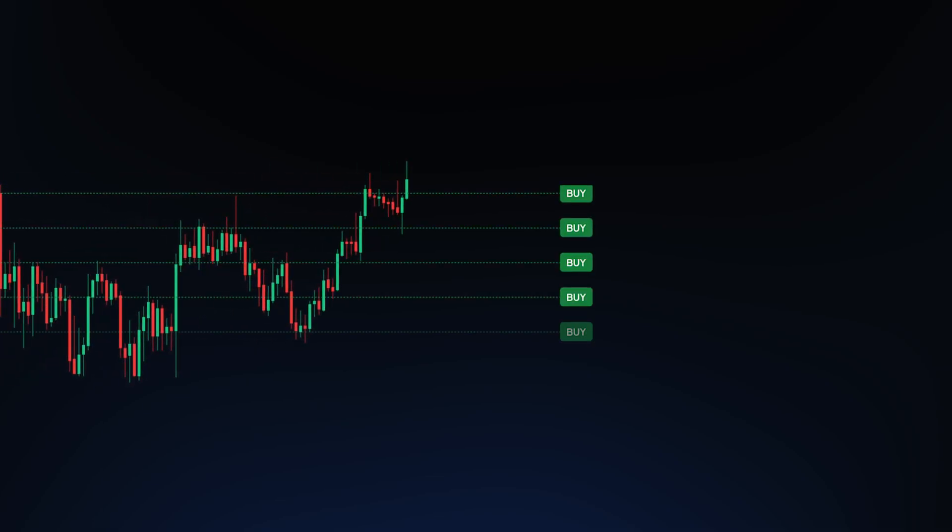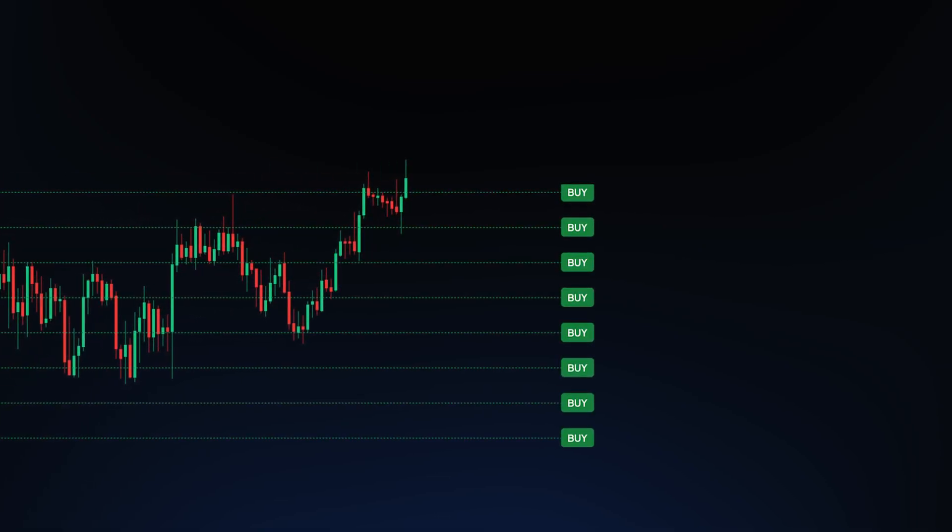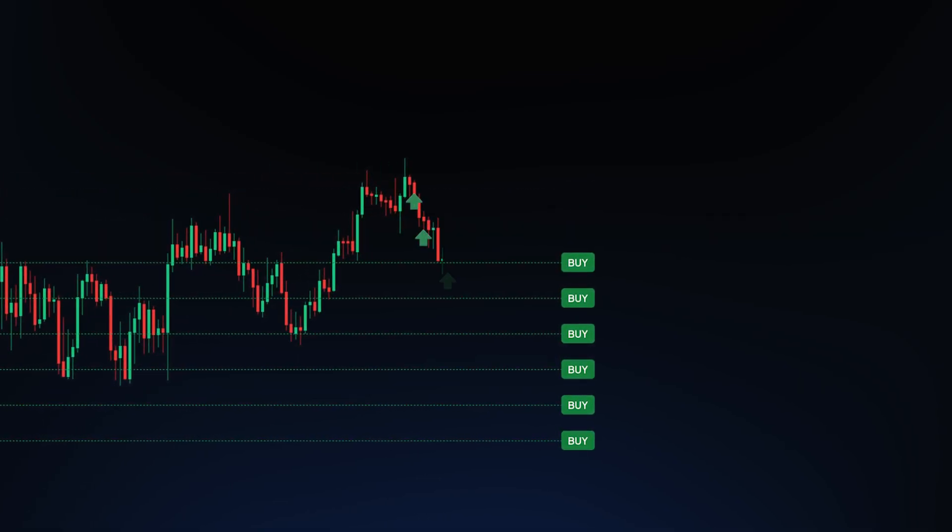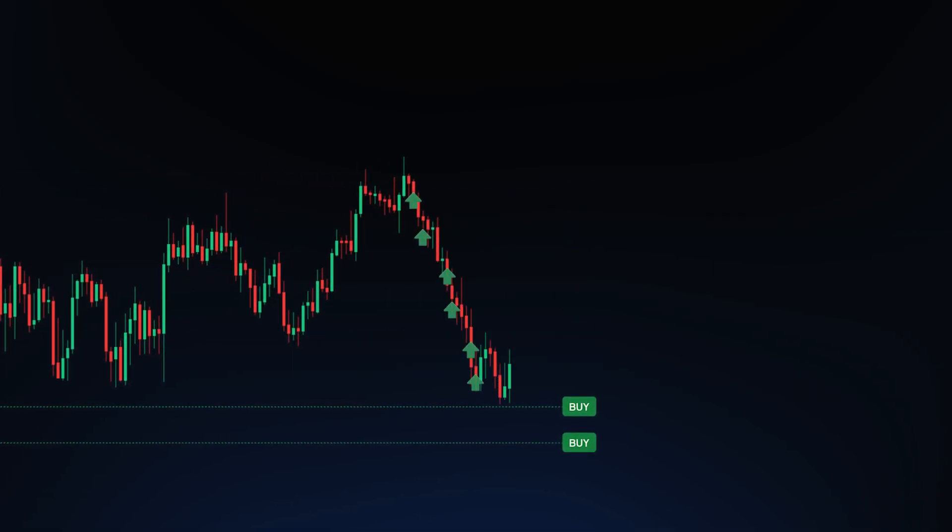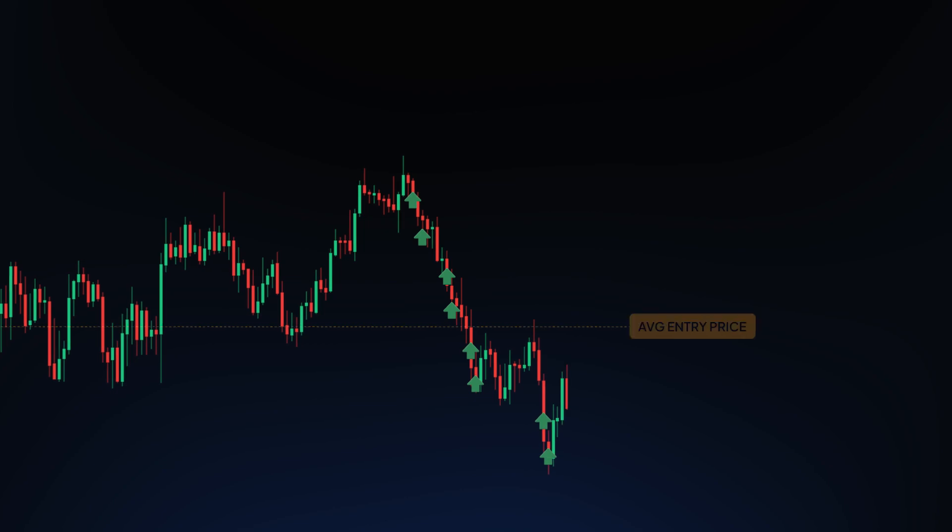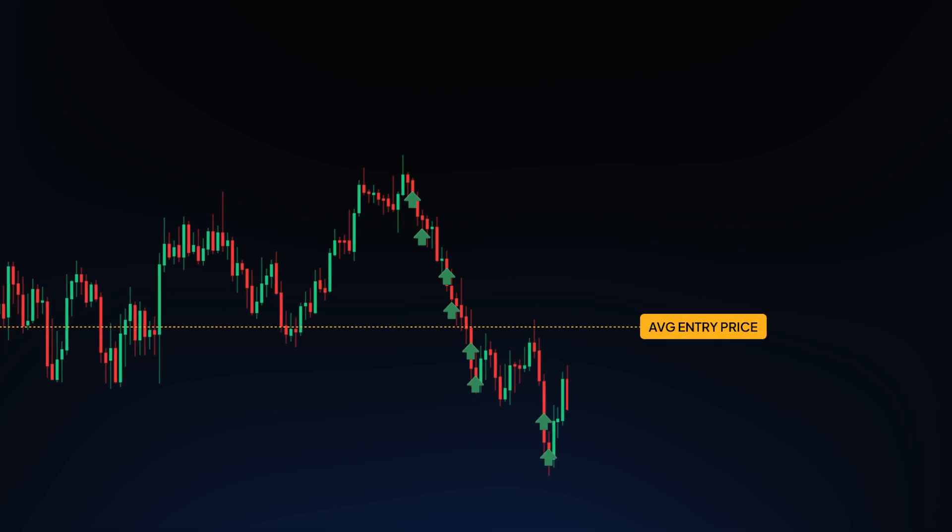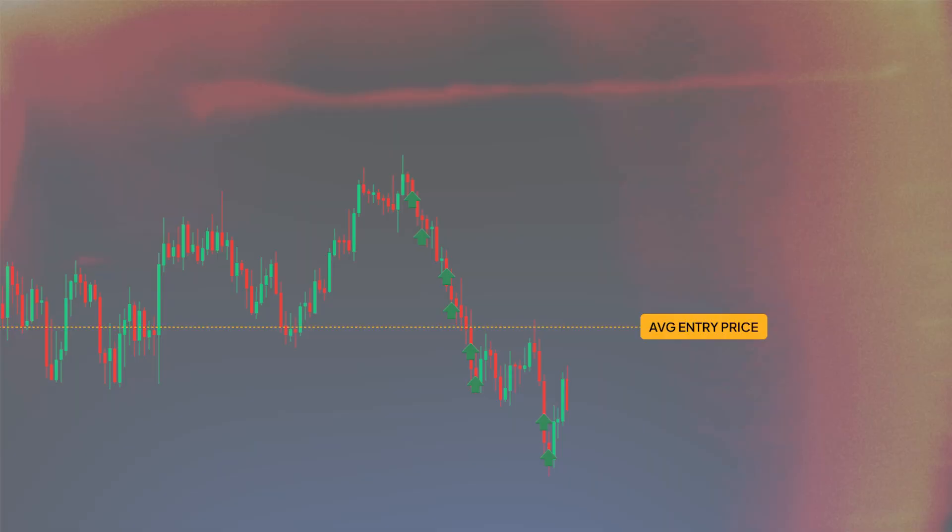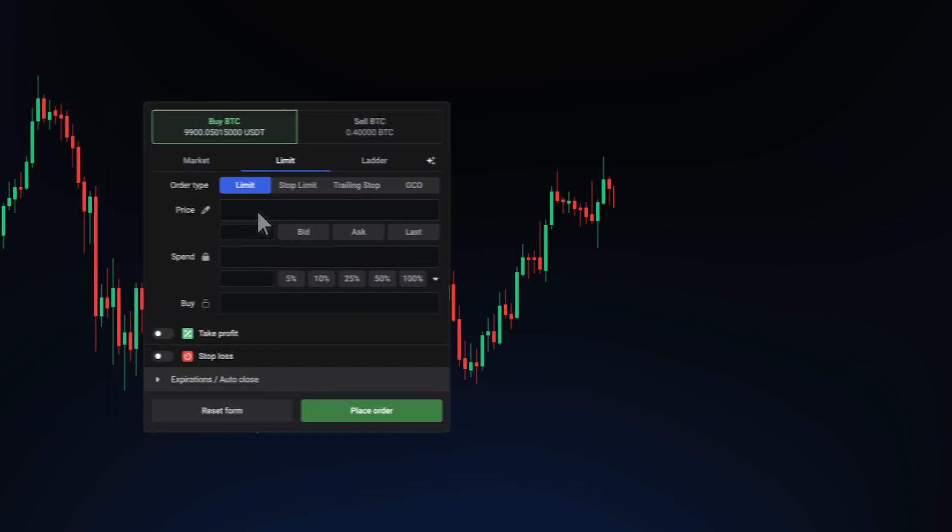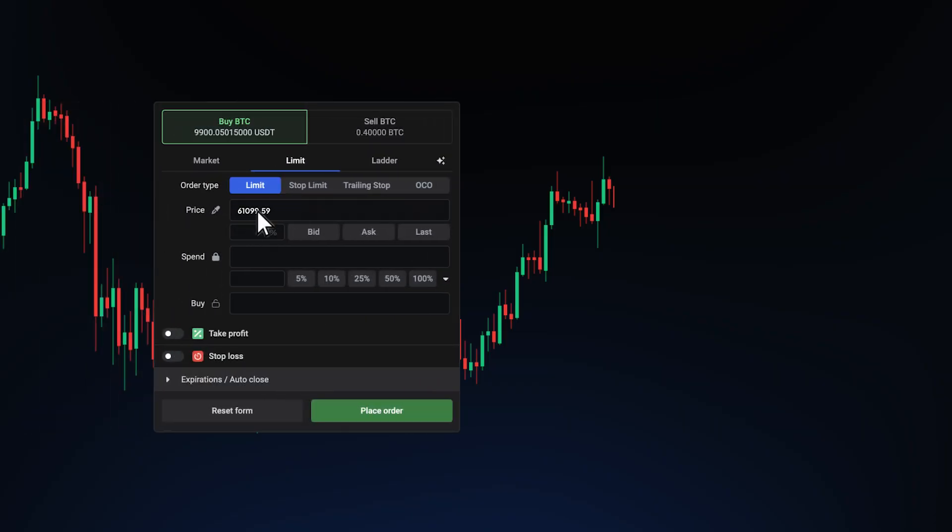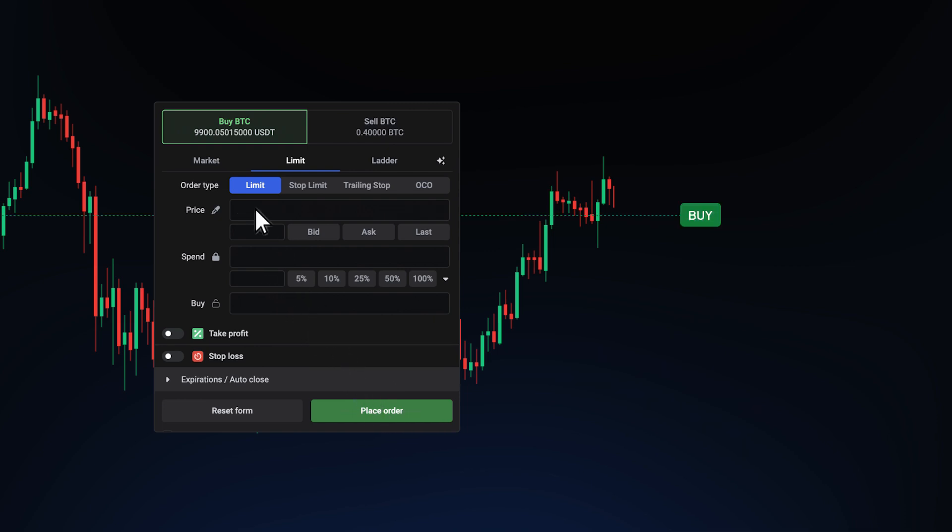Tired of manually setting up your dollar cost averaging orders? It's true that DCA is one of the simplest strategies to maintain a good average entry price. But setting up multiple orders one by one? It's boring, time-consuming, and most importantly, you could miss out on optimal market prices.